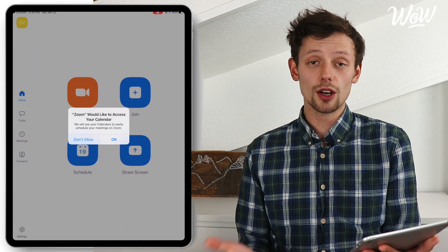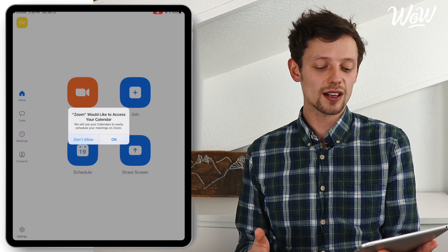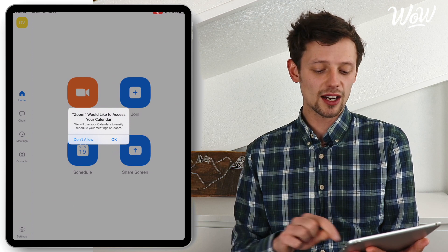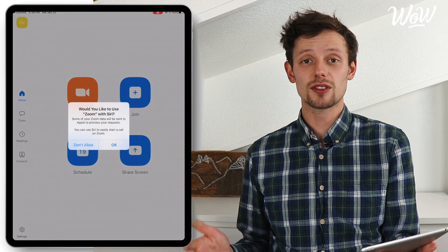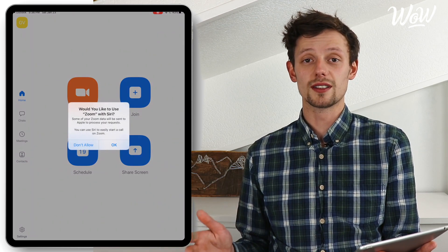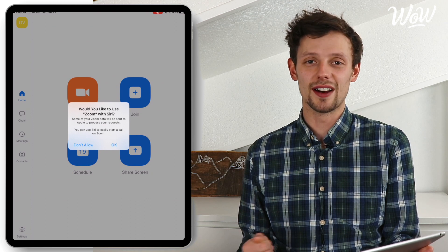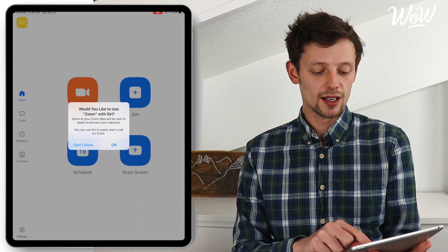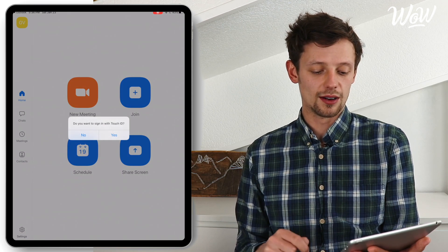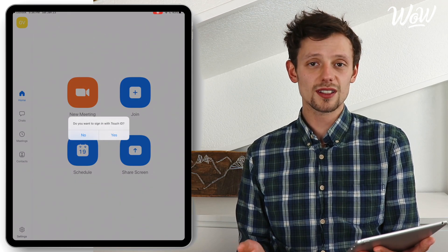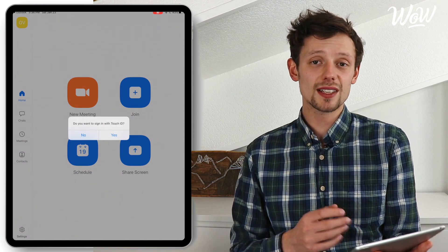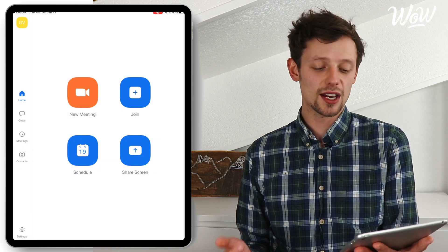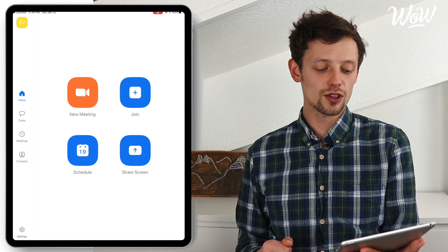I can click OK or don't allow depending on what I'd like. If I'd like Zoom to access my calendar then great, click OK — this will allow Zoom to place holders in my calendar when I organise a meeting. I don't need Zoom to see Siri so I'm just going to click don't allow. Do I want to sign in with Touch ID? Personally I've got that set up so I'm just going to click yes. And there we go — we're now into the Zoom app.